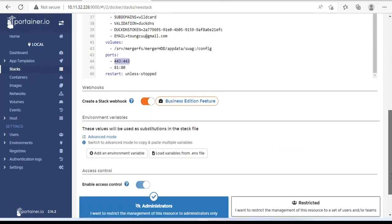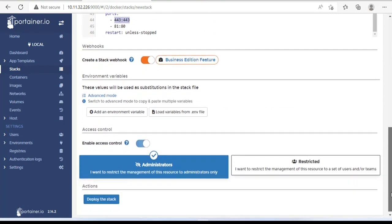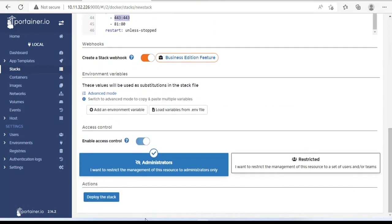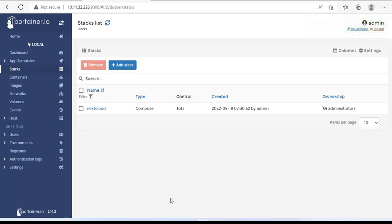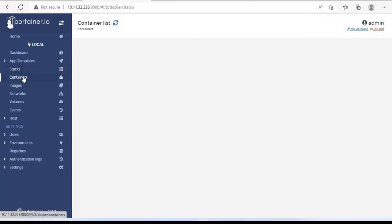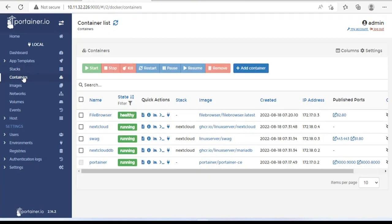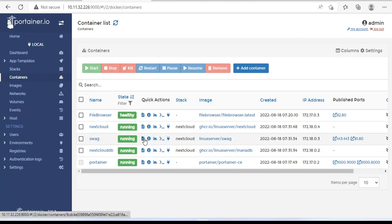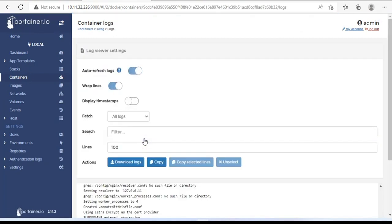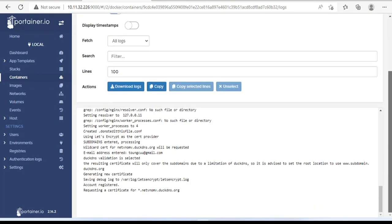Looks like everything's done. Next, you click deploy the stack. There will be three containers created, so it will take a while to complete. As you can see, there are three new containers created. You pay attention to the swag container first. You open the swag container's log. You wait a moment for your domain to be certified.